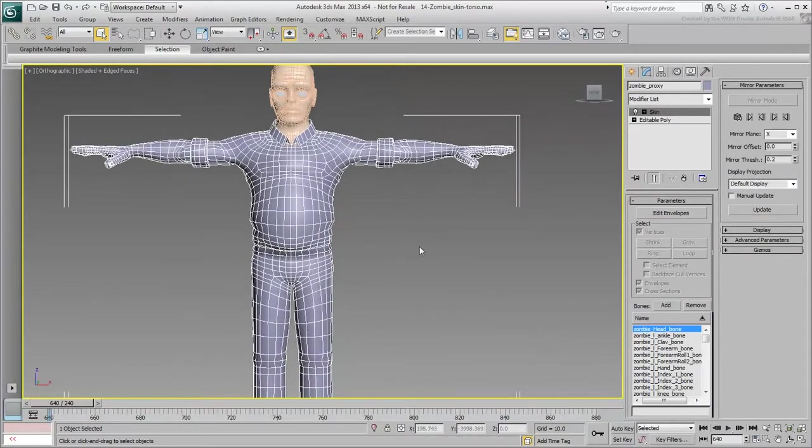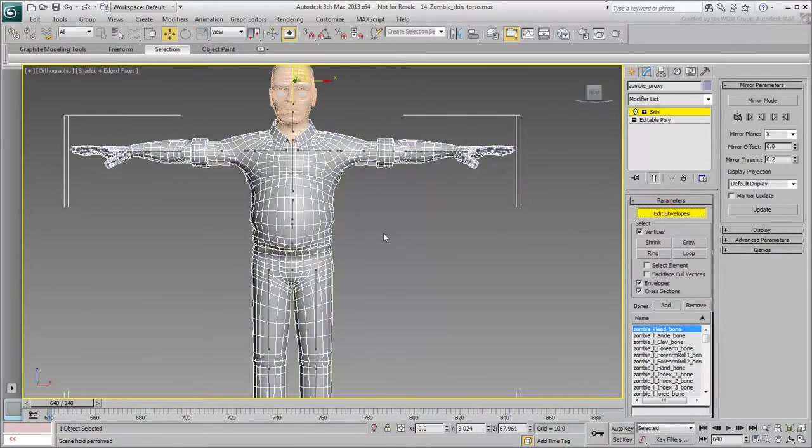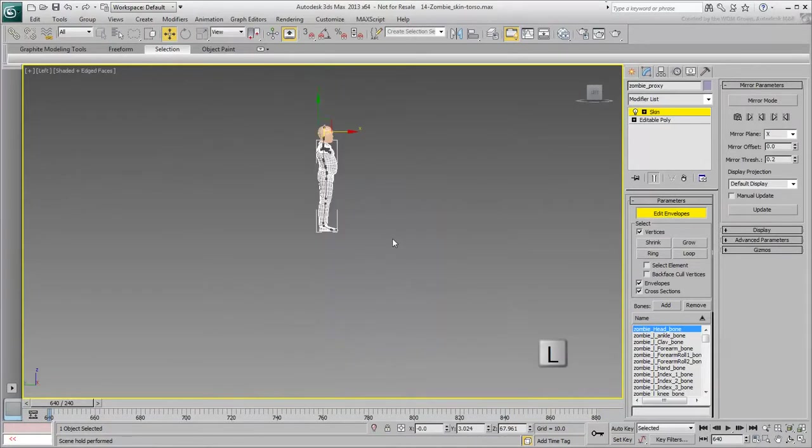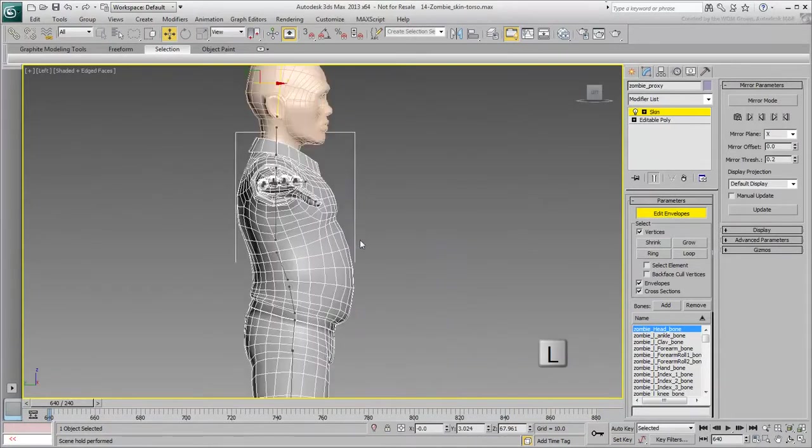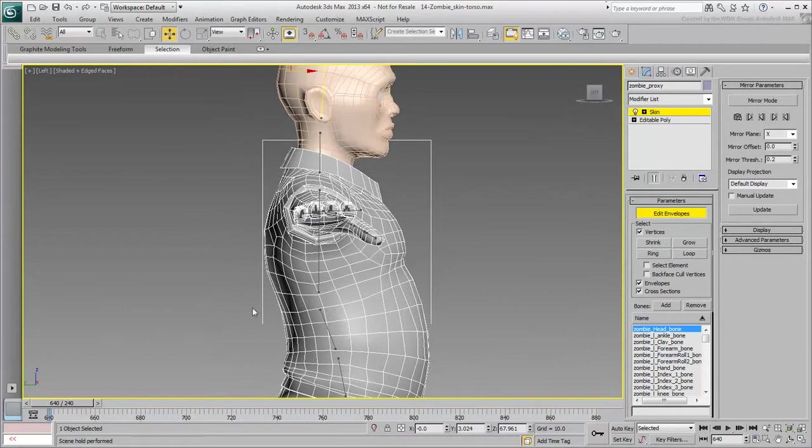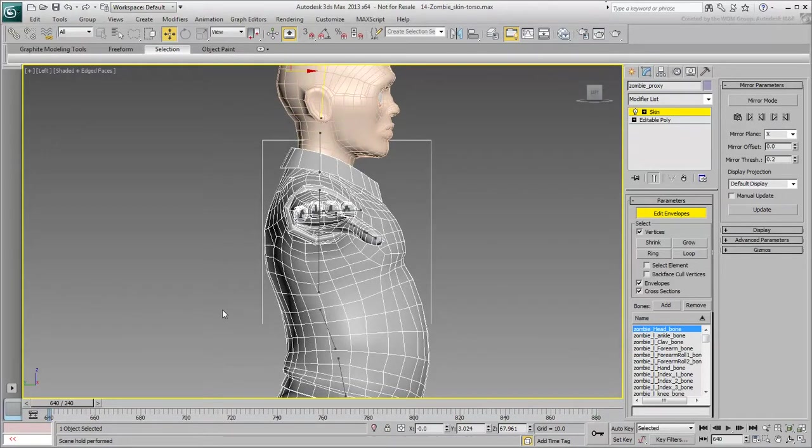With the mesh selected, make sure you are in Edit Envelopes mode. Press L to go to the left view. You've already blocked out the belly area in the last tutorial. You still need to adjust the chest area.